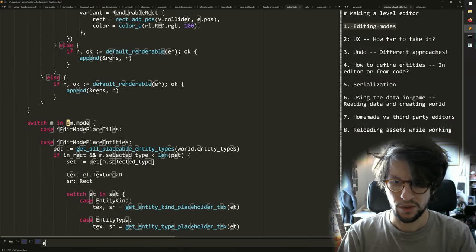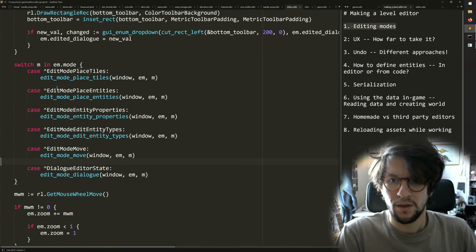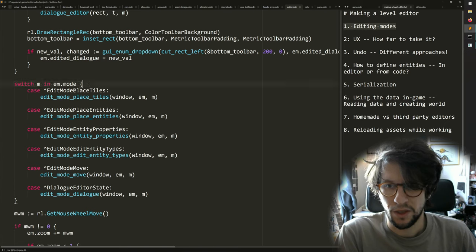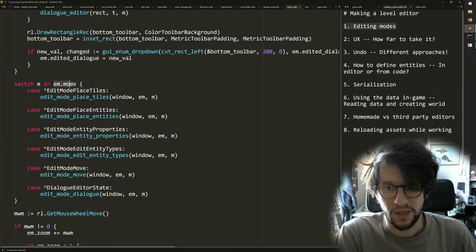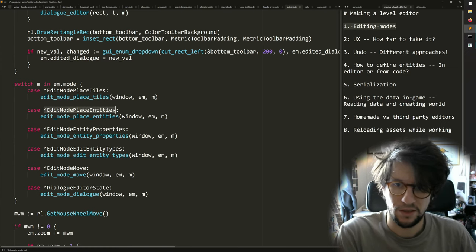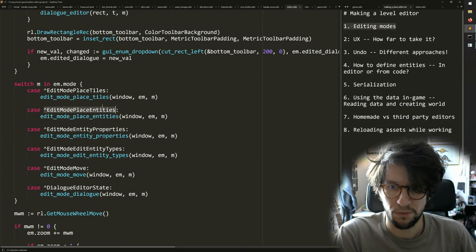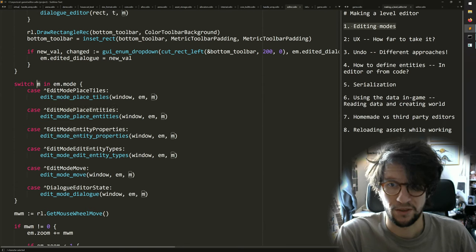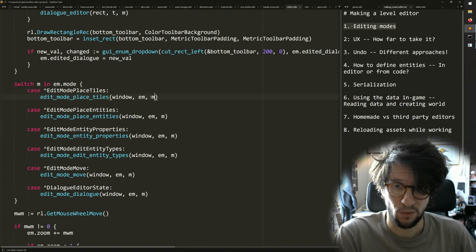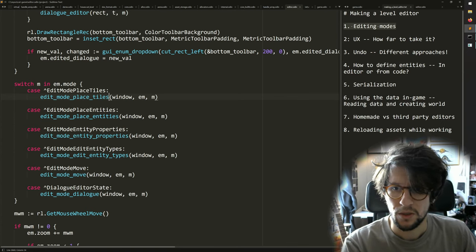We can look at where this editing mode is used — here we switch on the current editing mode. If this edit mode is a union like I showed, and it's in the place tiles value right now, then it runs this function. If it's in the place entities value right now, then it runs this function. This uses Odin unions, which can both switch on the type but you also have the value of the current variant — M will be of this type. So you don't have to have an enum plus a raw union like in C.